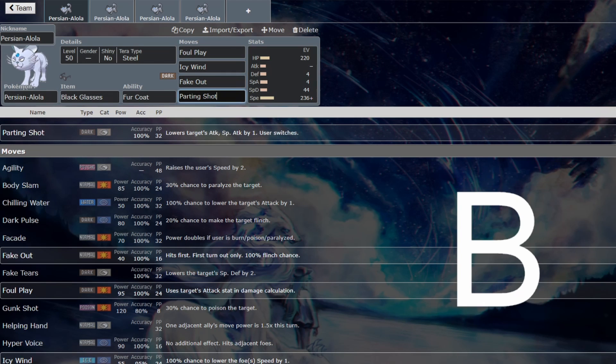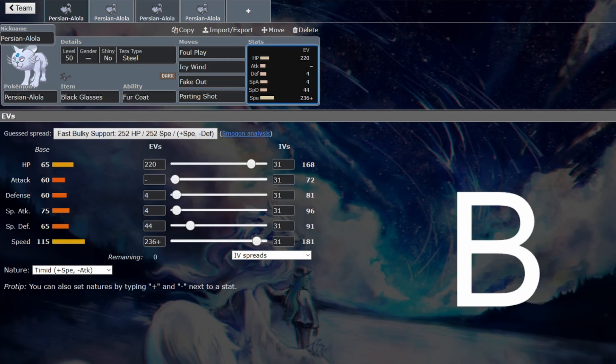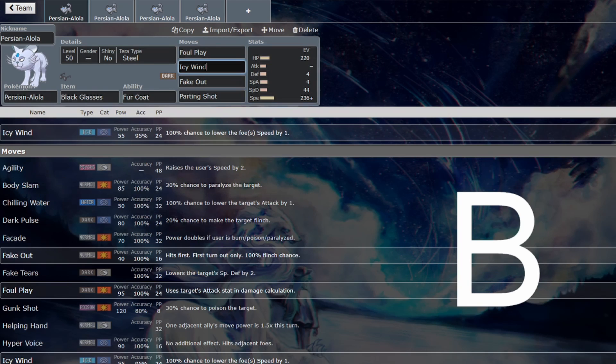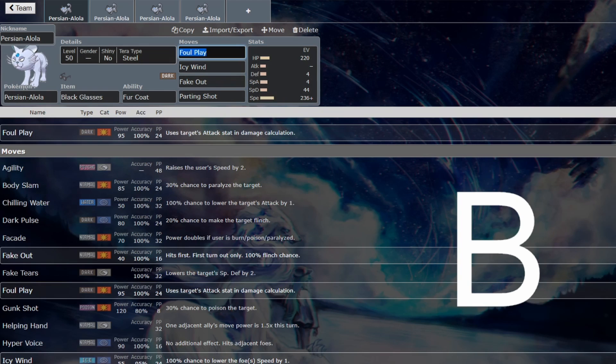And you still get to go for the Fake Out and Parting Shot combination, really nice, while also doing great support. Now this is exactly the same moveset that I used to win a regional back in 2018, and I see no reason why this would need to change. Because I thought that this was fantastic support back then. It still is fantastic support now, especially on top of the fact that back then, Icy Wind speed drop wasn't immediate. It was happening on the next turn. So now that it is immediate, it's even better for Persian.